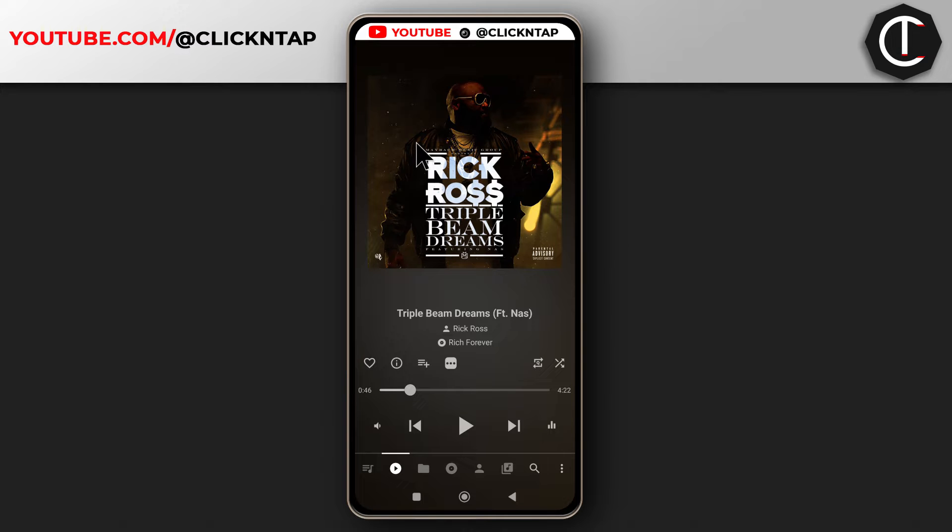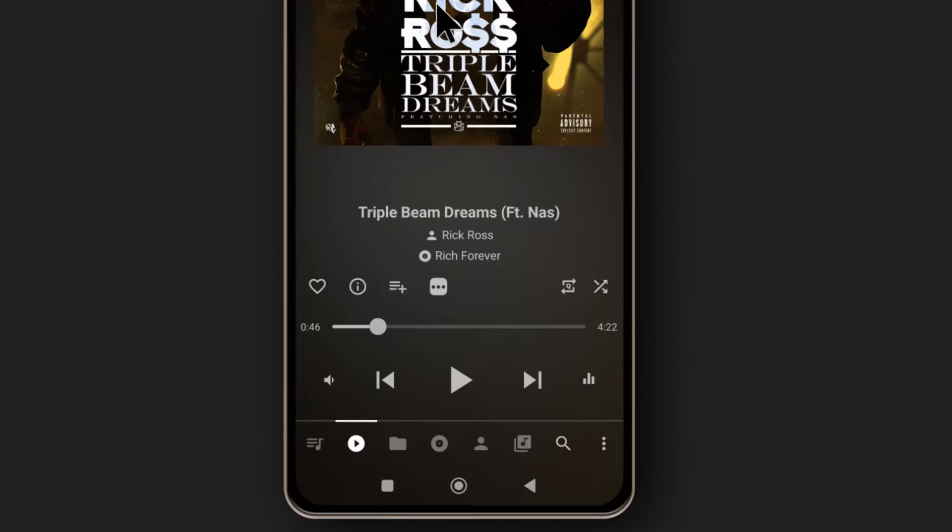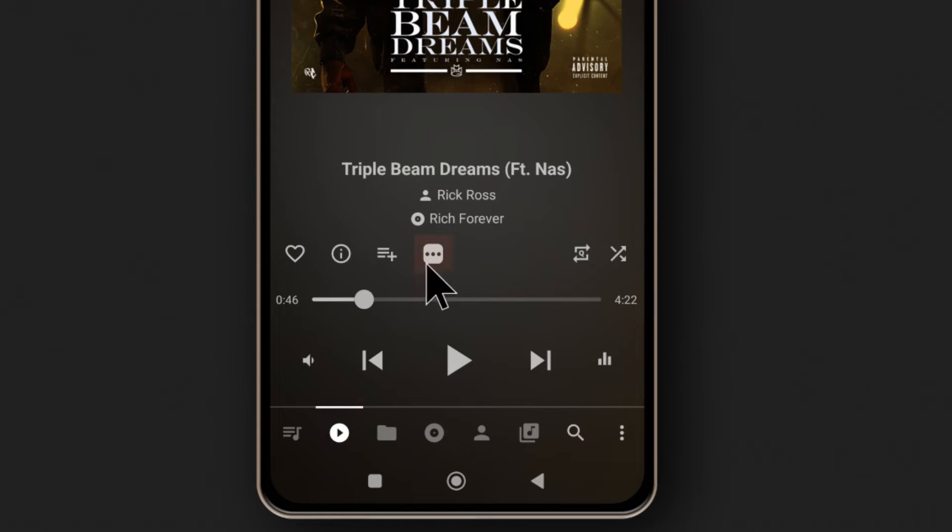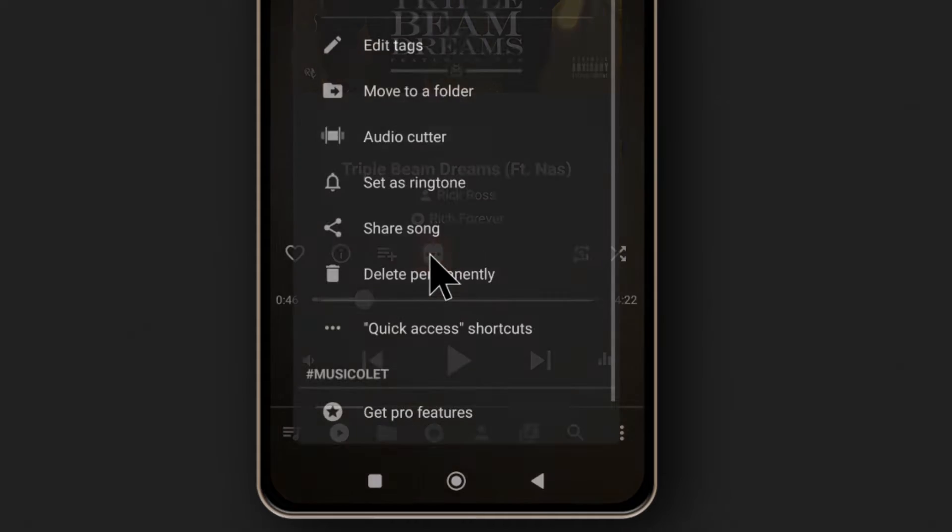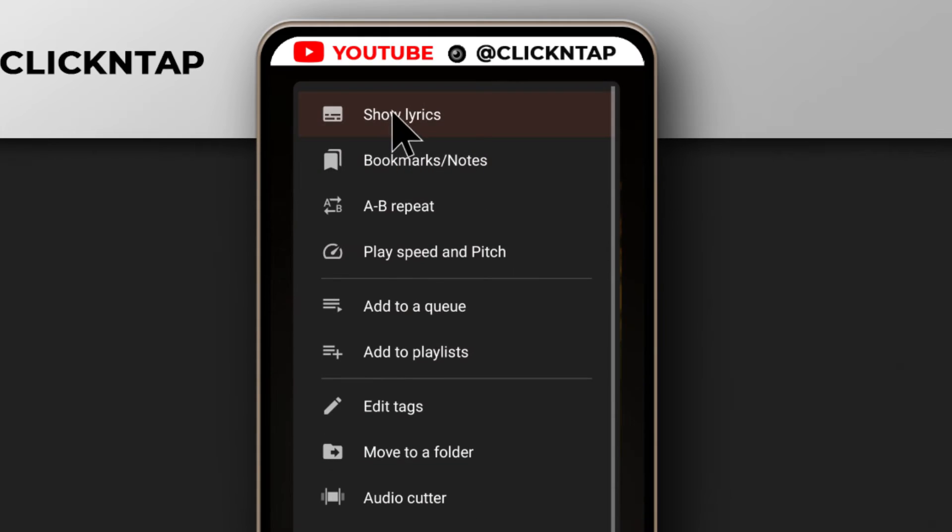While using the Music Collect app, there are two ways you can view lyrics. The first method is by tapping here and then tapping show lyrics.